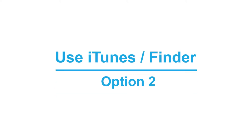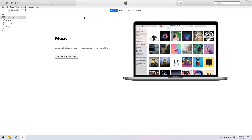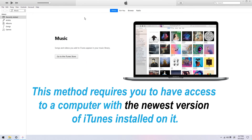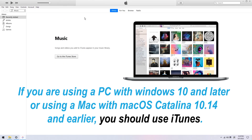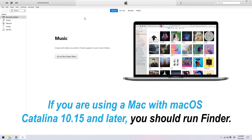Option 2: Use iTunes or Finder. If you have iTunes installed on your computer, it can be used to reset your device. Before you do this, your computer should meet these requirements: First, this method requires the newest version of iTunes installed. Second, if you are using a PC with Windows 10 and later, or a Mac with macOS Catalina 10.14 and earlier, you should use iTunes. Third, if you are using a Mac with macOS Catalina 10.15 and later, you should run Finder.